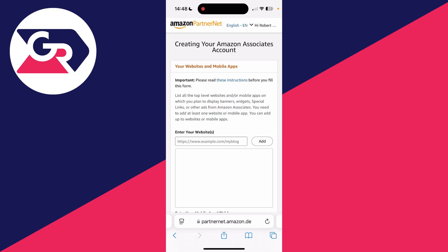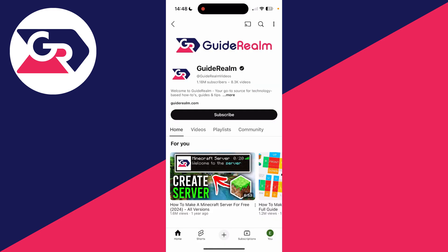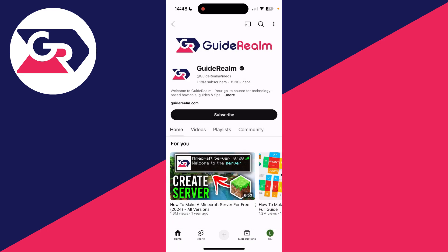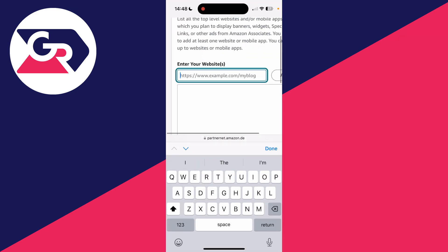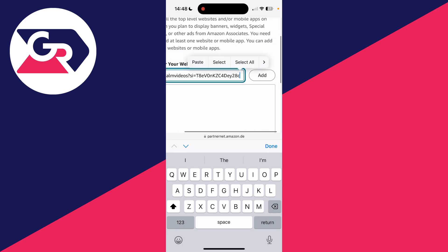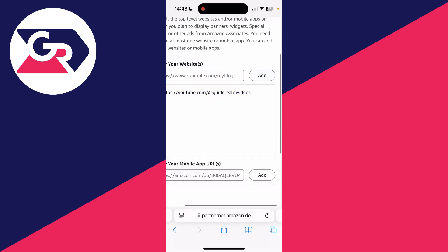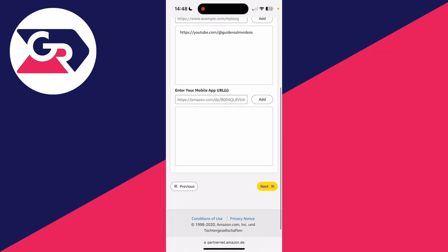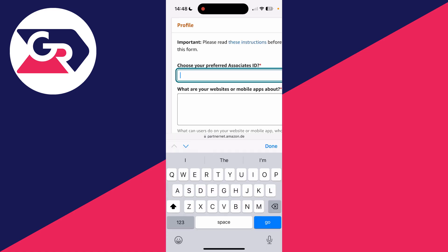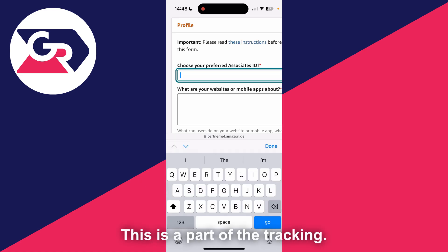For the next step, add in where you're going to be doing the promotion. I'm going to get the link for my YouTube channel — tap the three dots in the top right, tap share, and press copy link. Then enter your website URL, tap on the box, paste it, and press add. You could also add an app URL. Press next at the bottom.